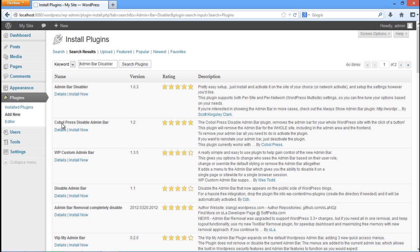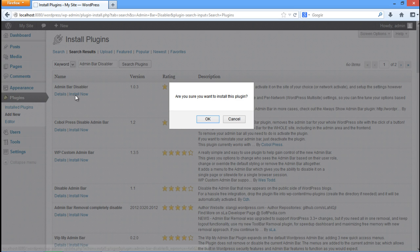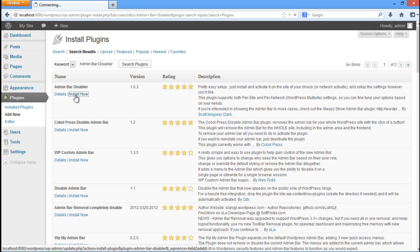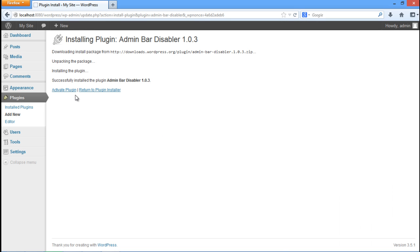You will be displayed with several plugins that meet your search criteria. Click on the install now option against the first search result in order to install it. The plugin files will be downloaded and installed automatically.